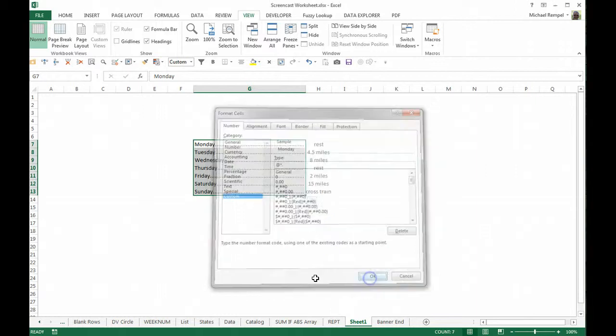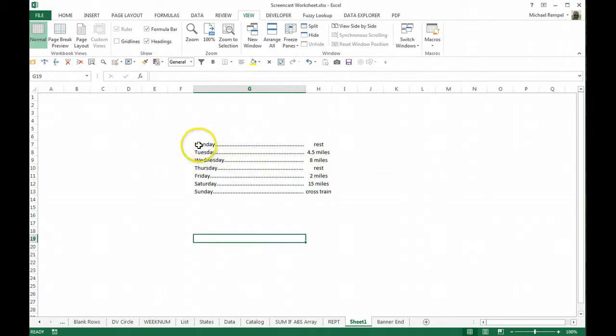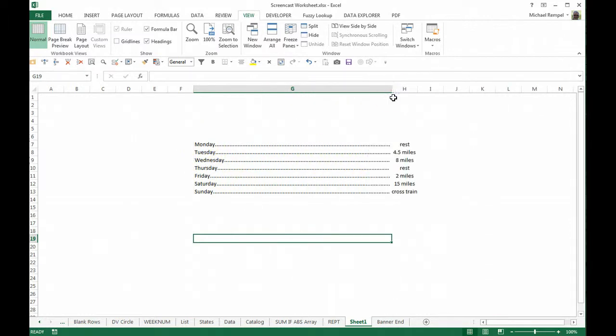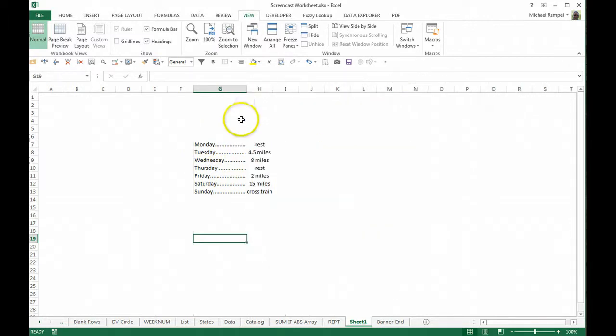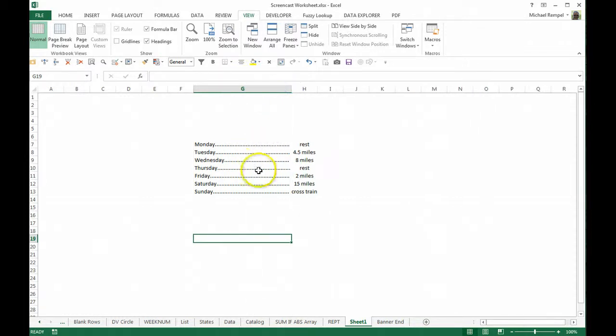I'm going to say OK, and look what happens. Excel puts dots or periods, or whatever character I use, to fill the rest of the cell regardless of how long or short it is. That at symbol and asterisk plus whatever character we use will change that.